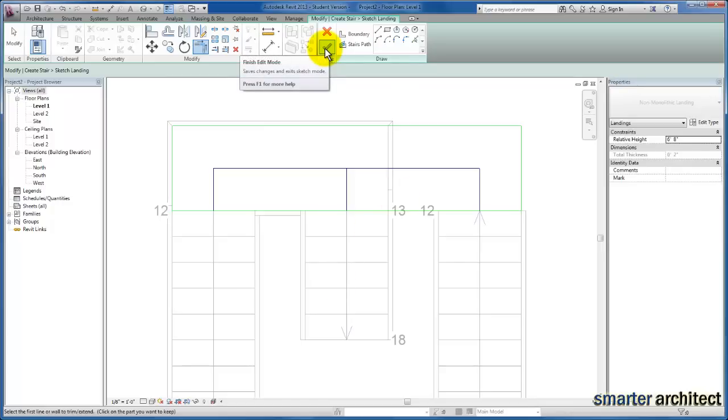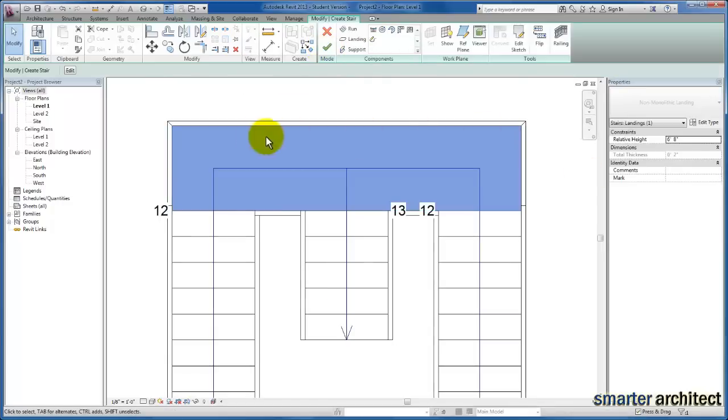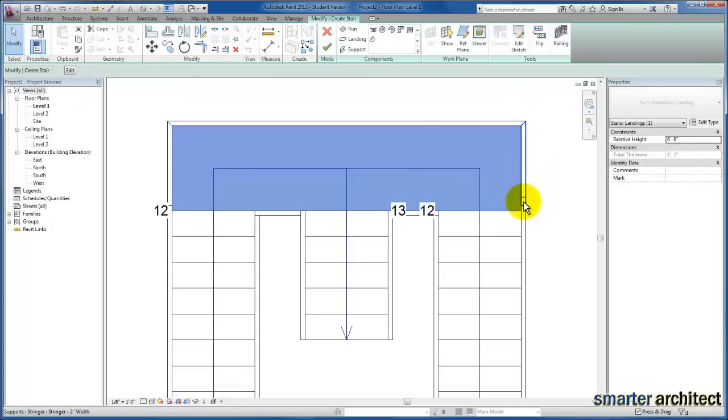I'll click OK, and you'll see that Revit automatically modifies the support as well. The stringer has been modified to wrap around the landing we identified.